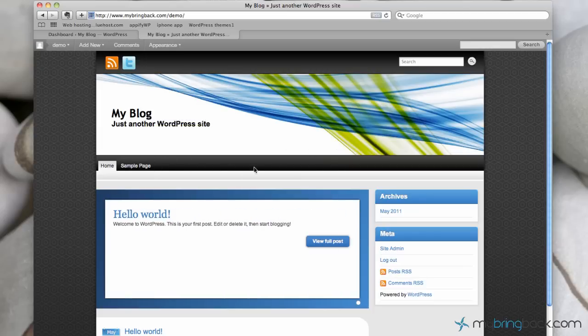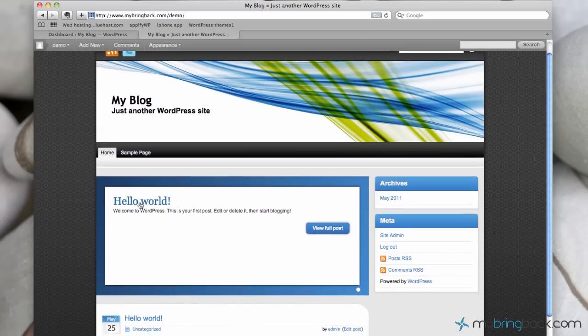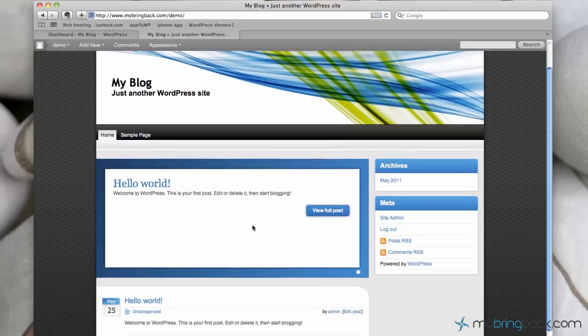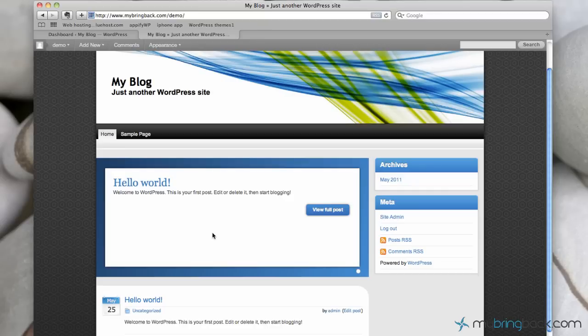Below that we've got our menu and this can be modified. We can have a custom menu, we can have a menu that just shows our pages, etc. And then below that, this right here is going to be a slider. So this particular theme comes with a slider. It looks like it slides through the recent posts or the top three posts.